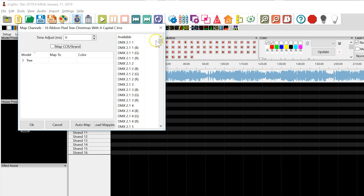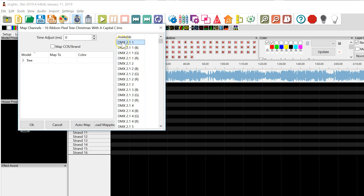Let's take a look at what we got in this sequence. We can see something called DMX 2.1.1, and then the same thing labeled BRG — blue, red, green. So this is most likely rolled up. This is the individual channel or pixel, and these are the individual channels of blue, red, green. This is the rolled-up pixel.